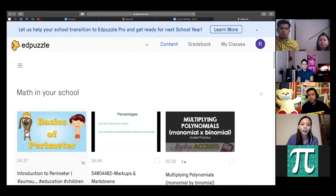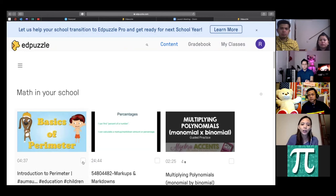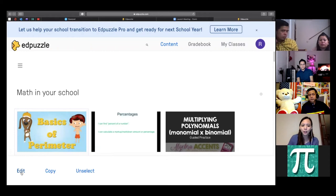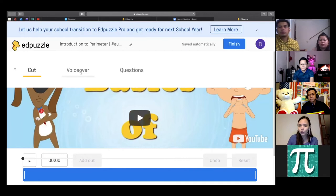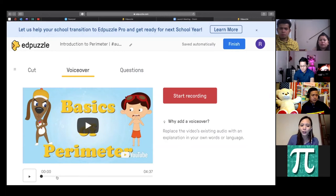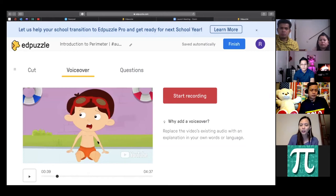How to do a lesson — go to 'my content,' pick a video. An Edpuzzle video means a teacher already uploaded it from YouTube. You can edit it — add a voice over, meaning you can replace the video's existing audio with your own voice. Then pause at the point where you want to add questions. There are multiple question types: multiple choice, which makes grading easier for both teacher and student.